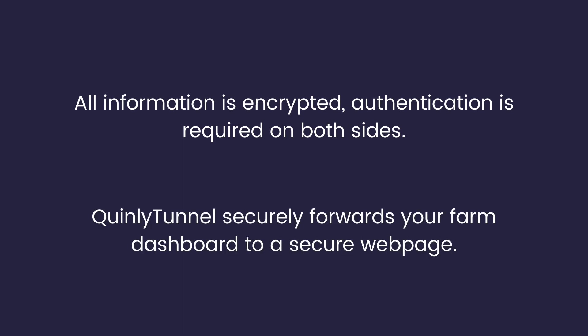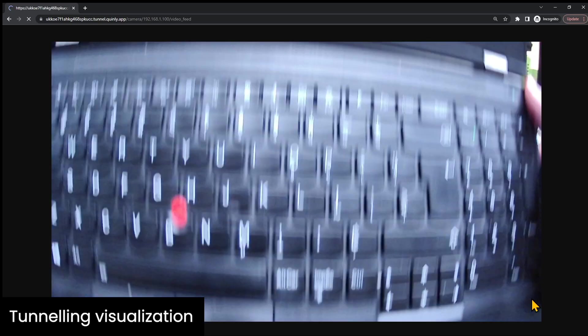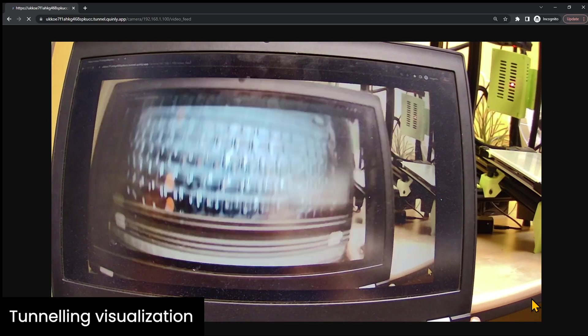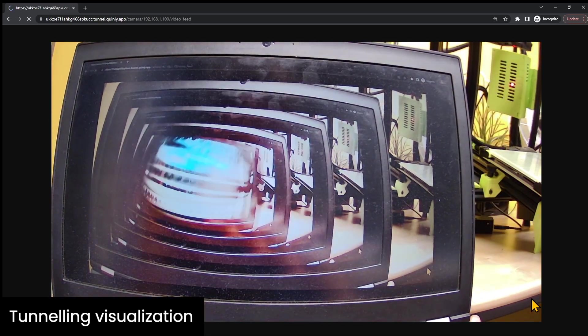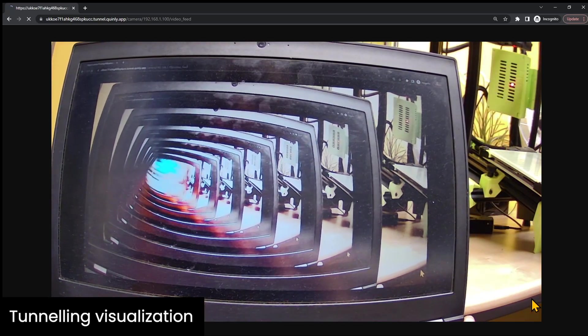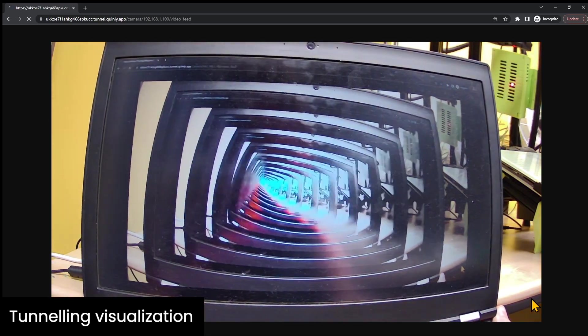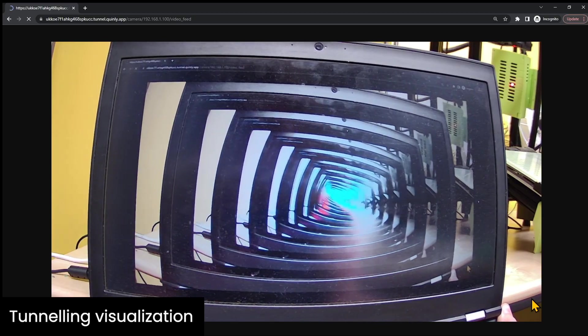When you access Autofarm 3D on your local Wi-Fi network, each page you load is created directly by your Pi or hub. Quinly Tunnel allows you to forward these pages to a secure site that only you have credentials for.